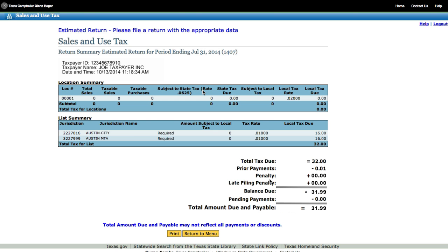Then you'll see this. This is the Return Summary page. It provides a summary of the specific report you selected. The total amount due and payable may not reflect all discounts. You can go back by selecting Return to Menu.